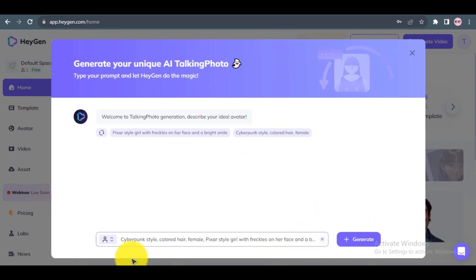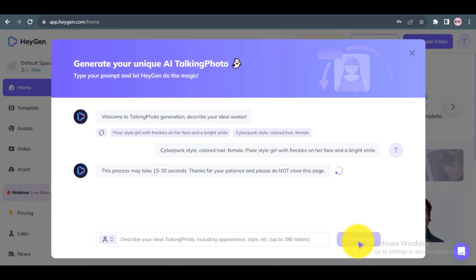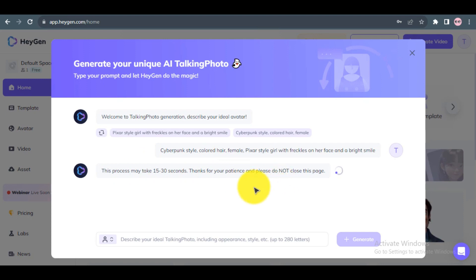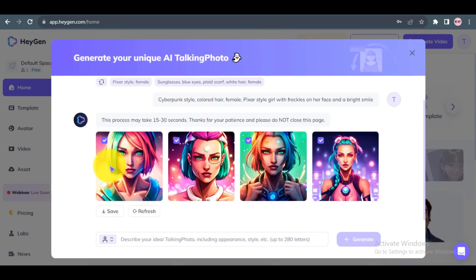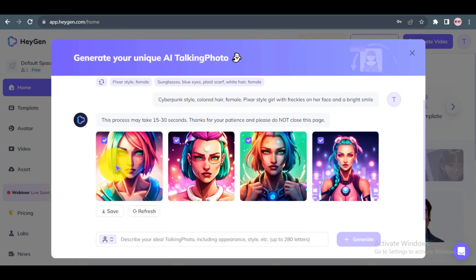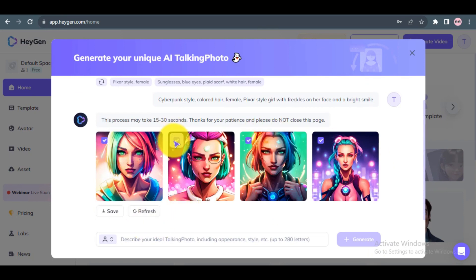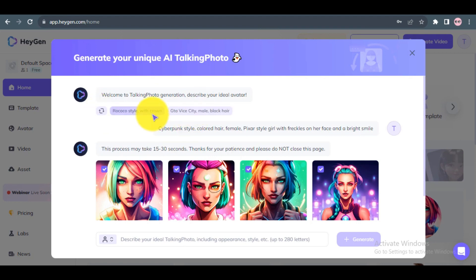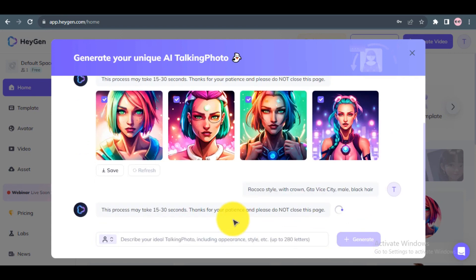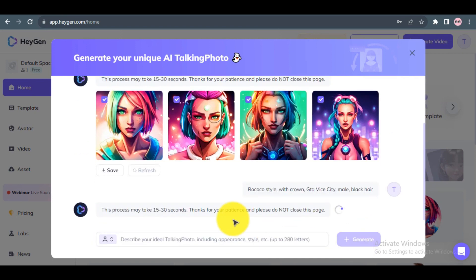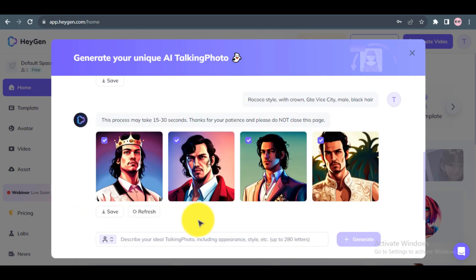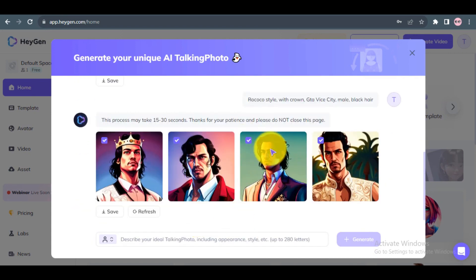Step 3: After everything is set up, click the Generate button to start generating your random AI avatar. Wait for the generation process to complete. HeyGen AI will provide 4 options. You can use all of them, or if you are not satisfied with the result, change your settings to try generating a better avatar.